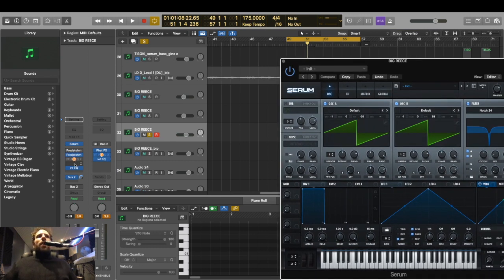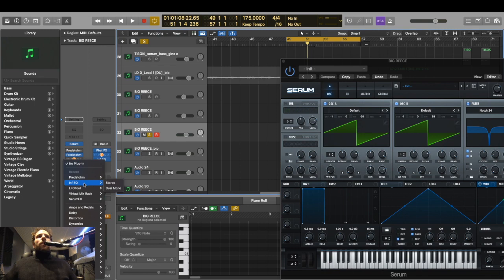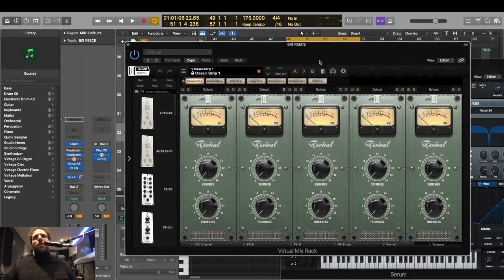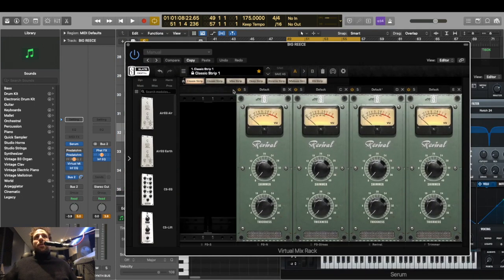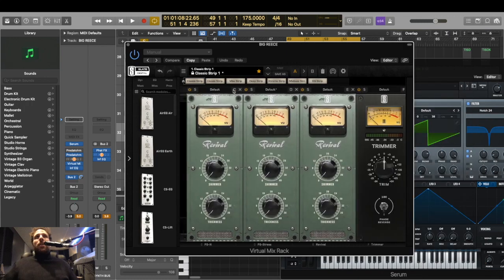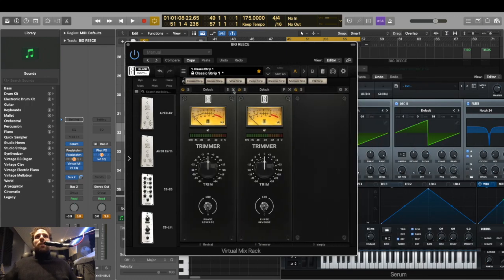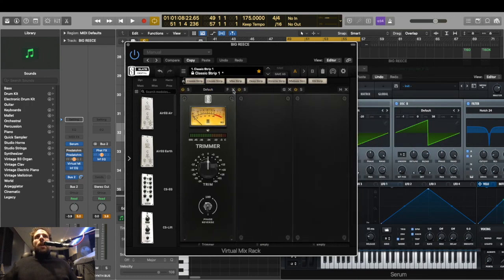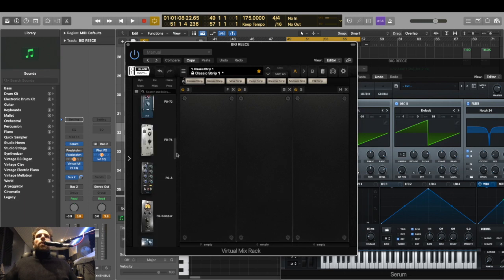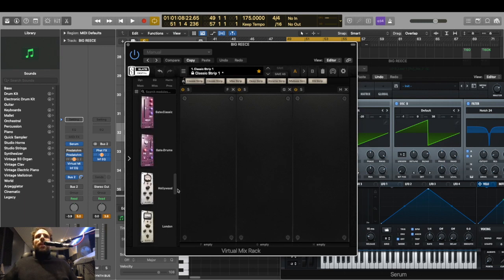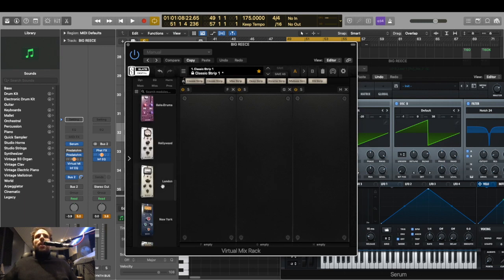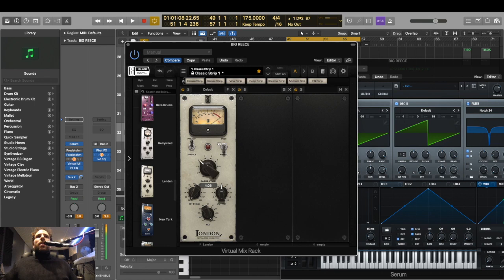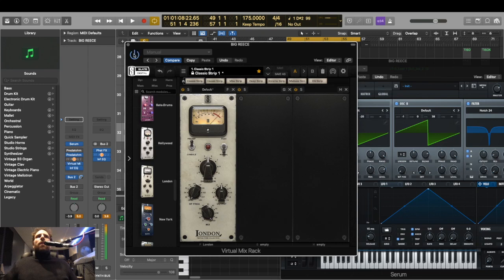And yeah. And I've got these cool new plugins from slate digital. If it does again, if it doesn't crash my computer, which it's been doing all day. So, and I'm going to use the saturator, the London saturator. Just like a slight character.